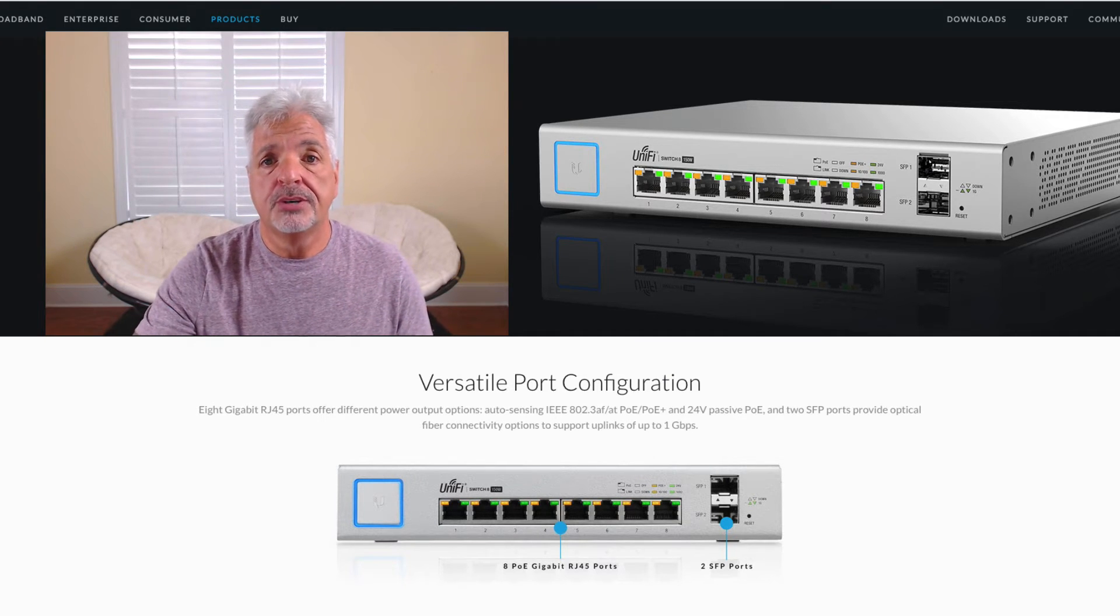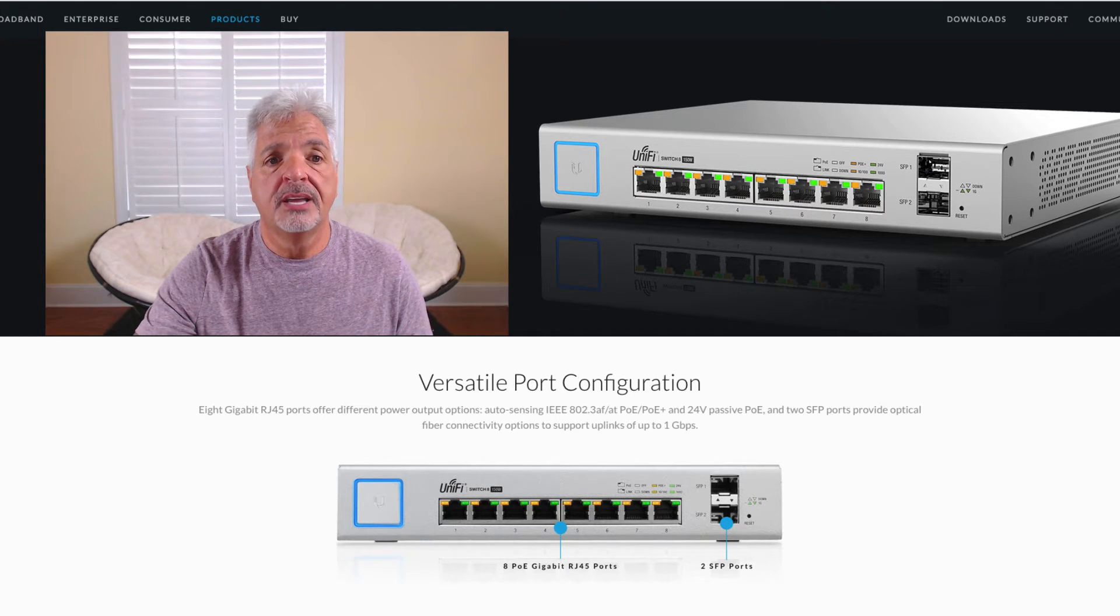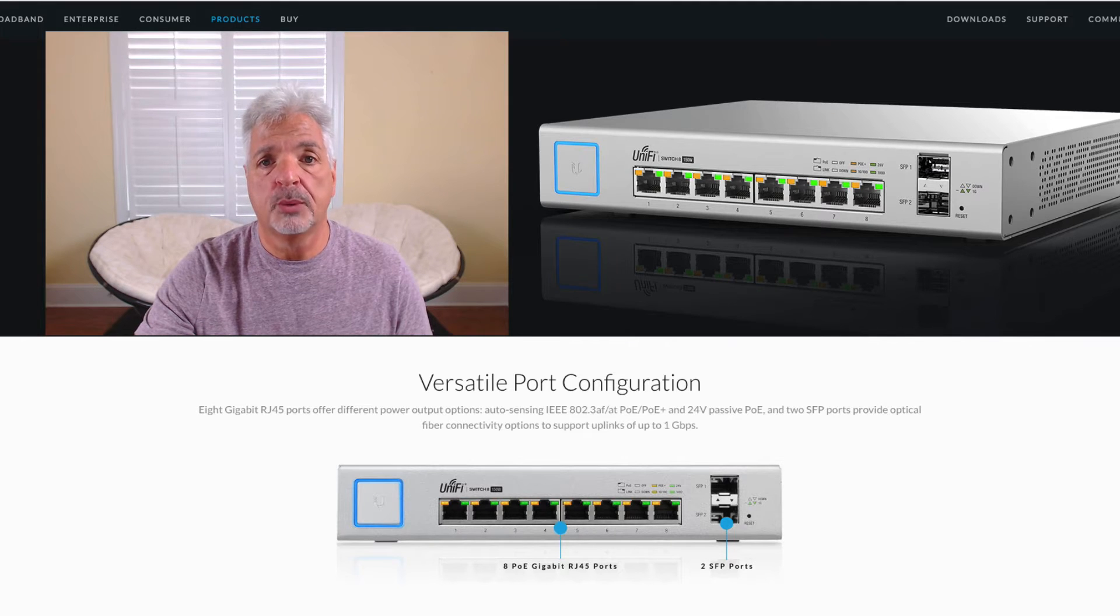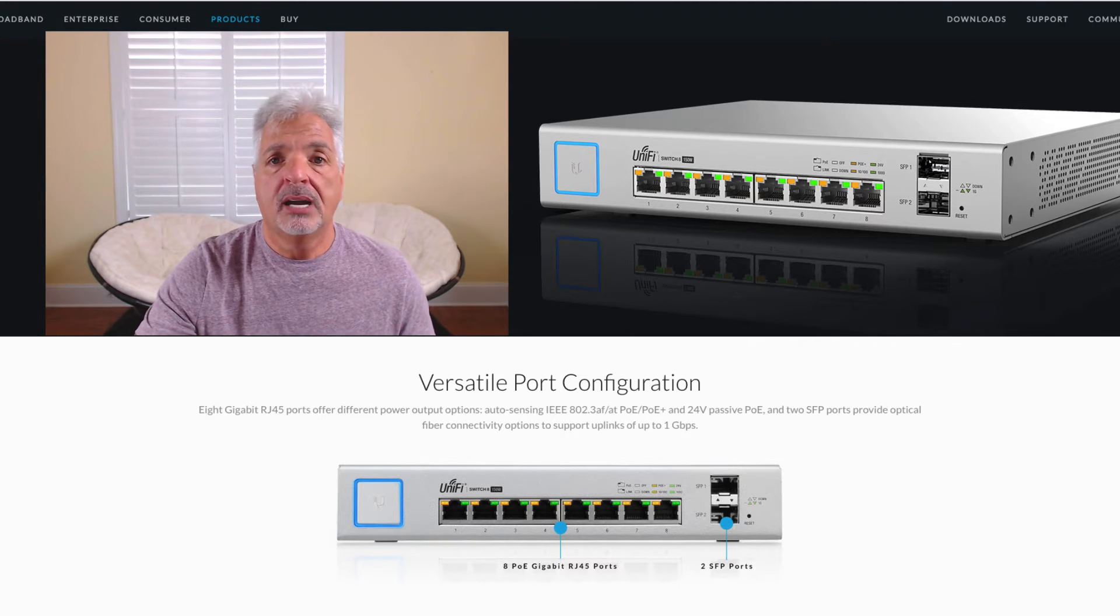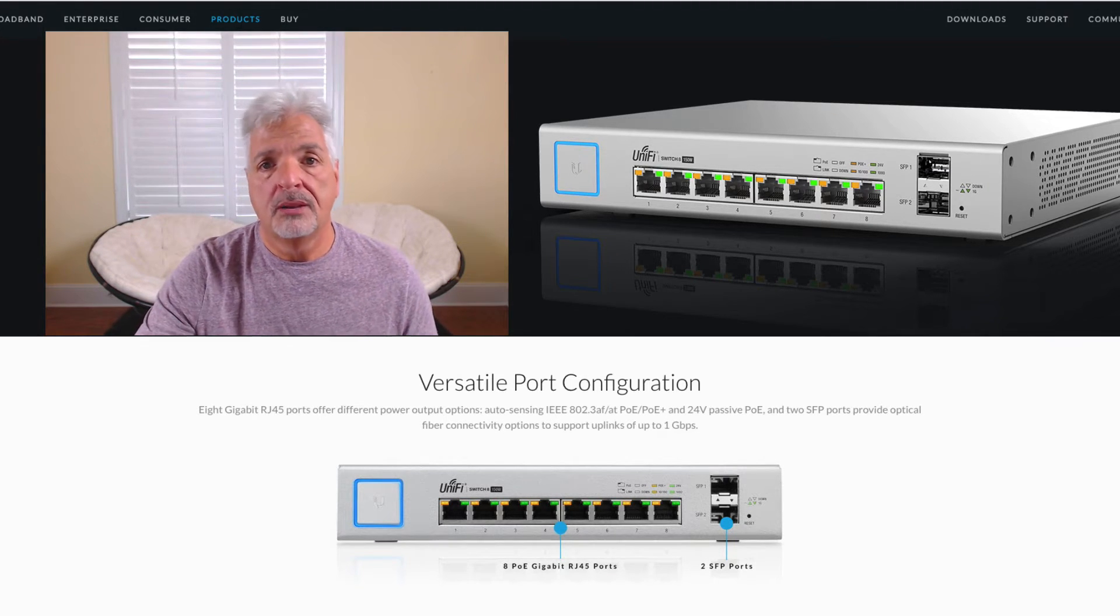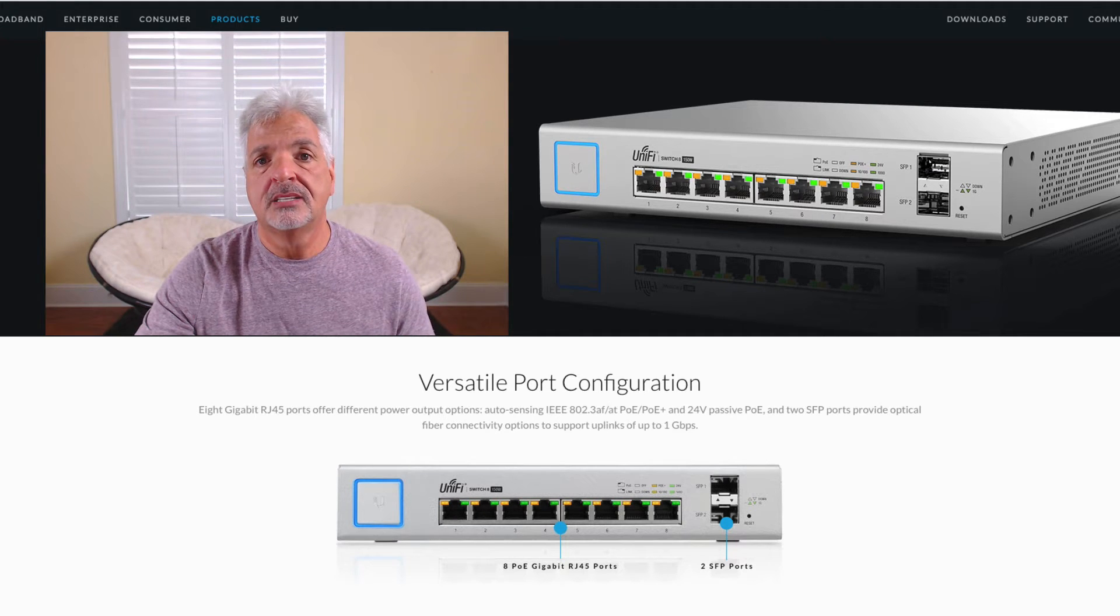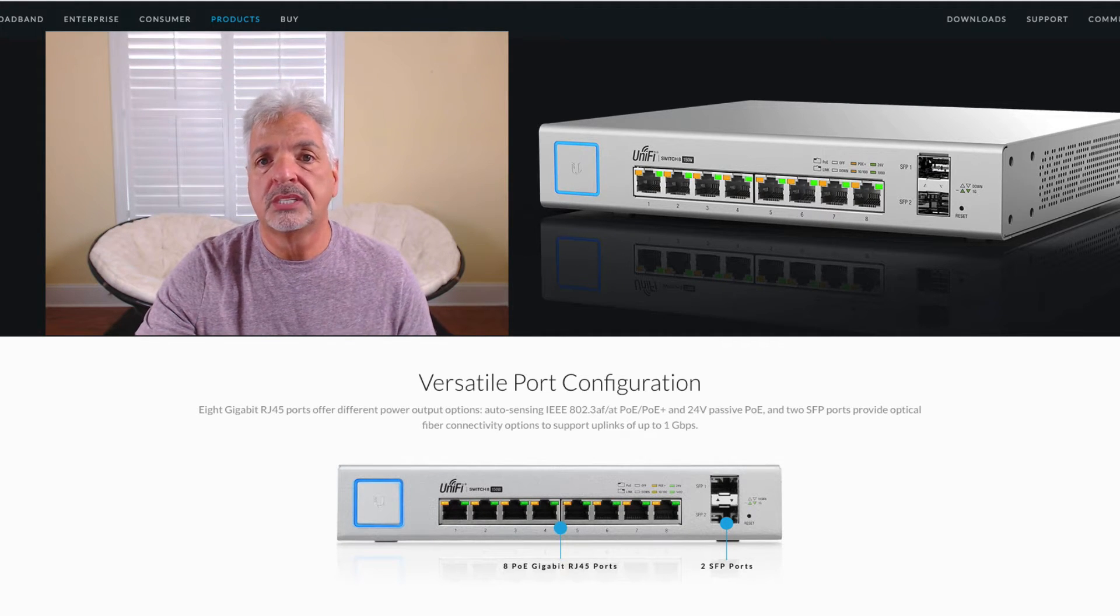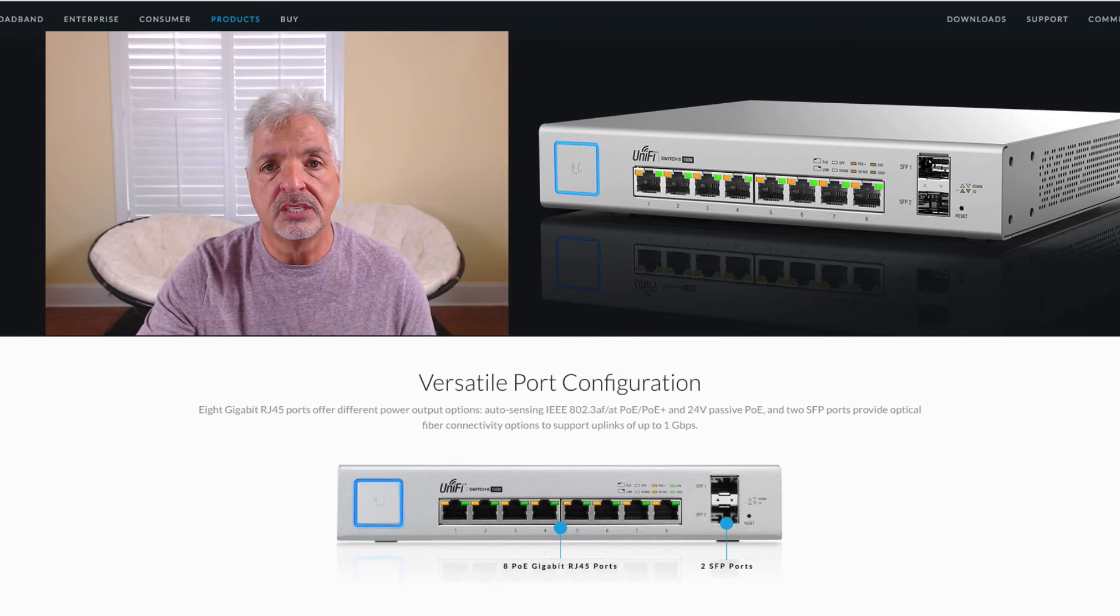However, I did purchase the 8 port UniFi PoE 150 watt switch. Now I'm not going to take you through the whole unboxing of this device. I mean it does come with the switch, the power cord, quick start guide, mounting brackets, and mounting hardware.